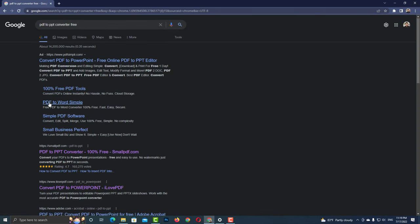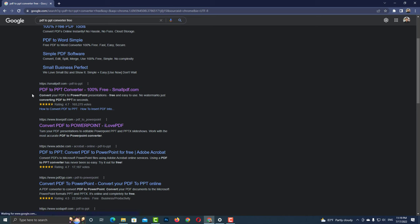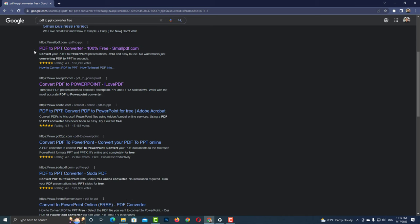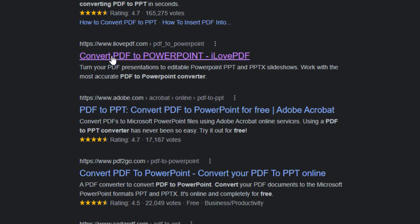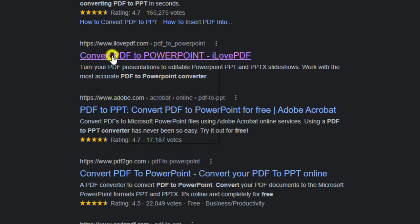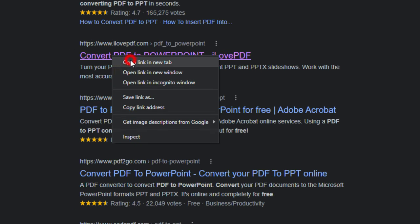There are many websites showing here. You can create a PowerPoint file through any of the websites. I am selecting ilovepdf.com.